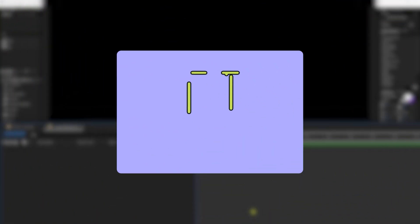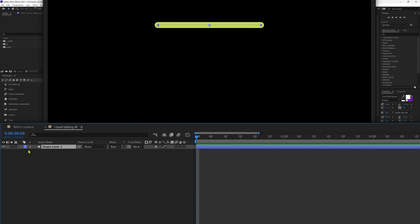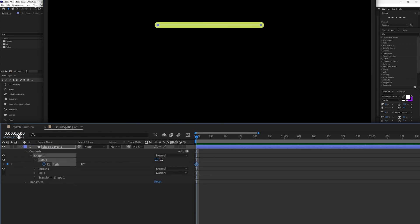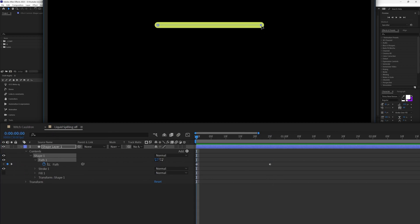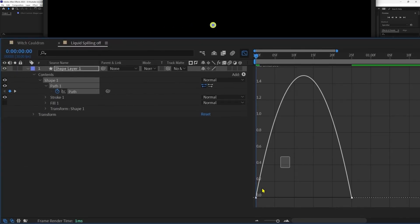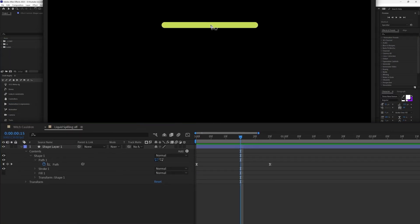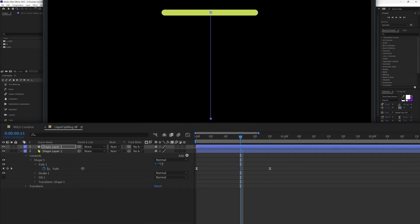Now let's animate the liquid spilling off. Let's add a line stroke with the pen tool. Open the shape path property and add a keyframe on shape path. Jump to the next 25 frames and add a keyframe. Then jump back to the first frame and shrink this line. Ease the keyframes and decrease the ease at the start. Now let's add another line stroke with the pen tool.